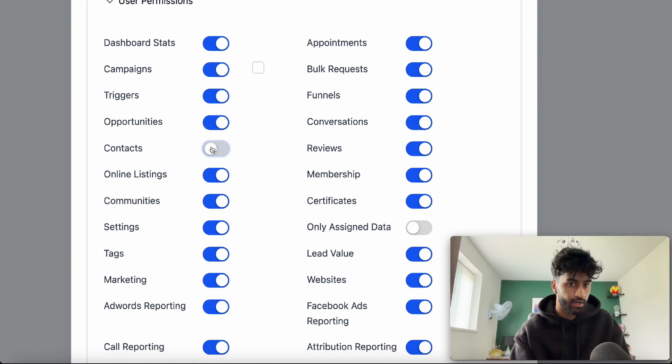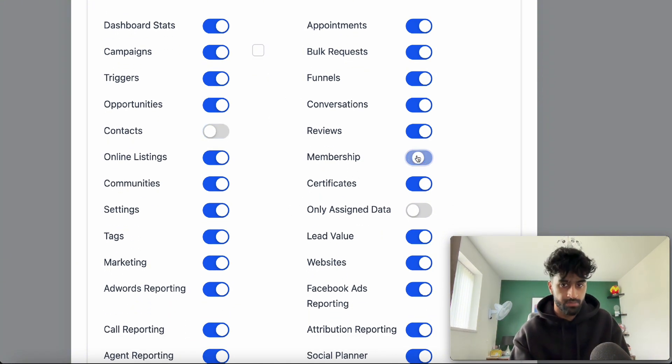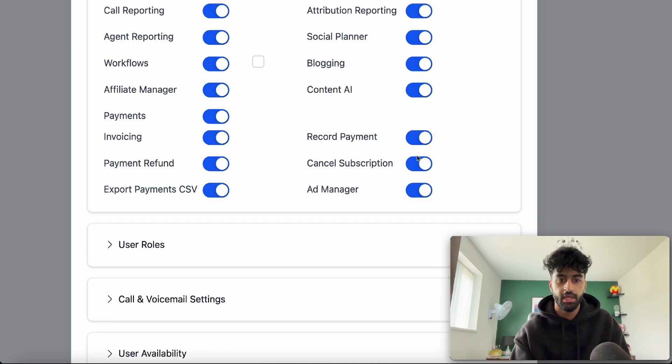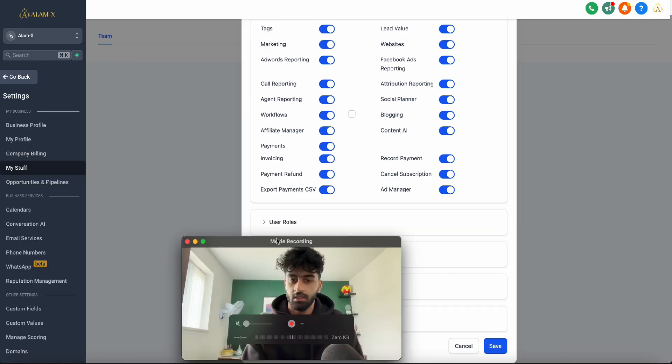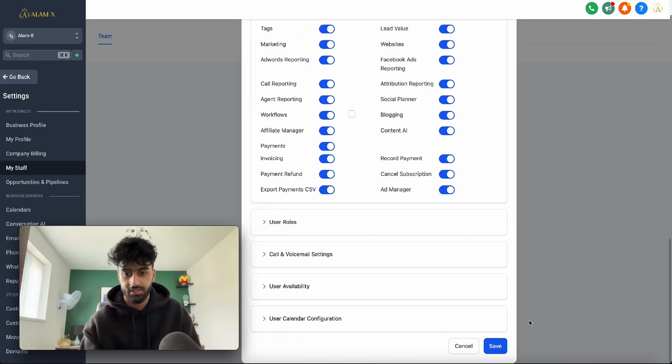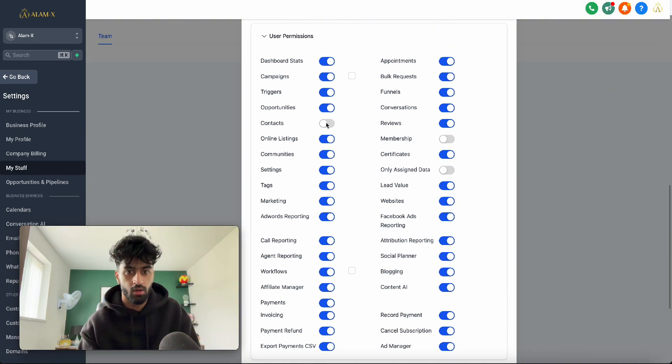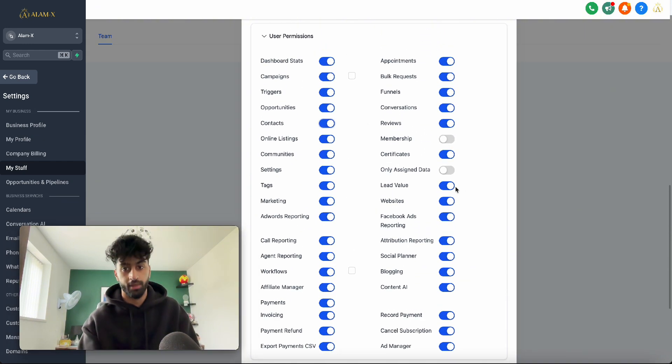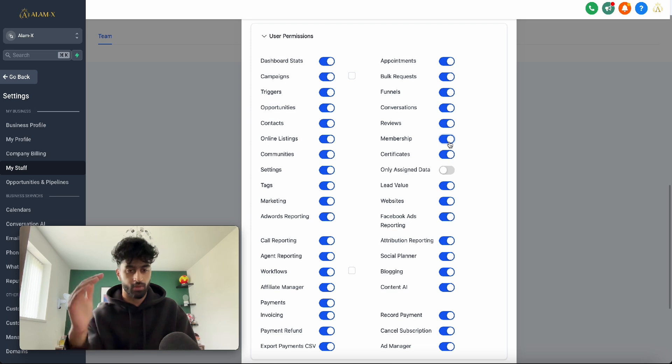If we don't want them to use contracts, we can get rid of it. If we don't want them to use memberships, we can get rid of it. We just have to save it down below. For now I'm going to show you what it looks like with everything on, then I'll show you how it works if you get rid of some of their permissions.